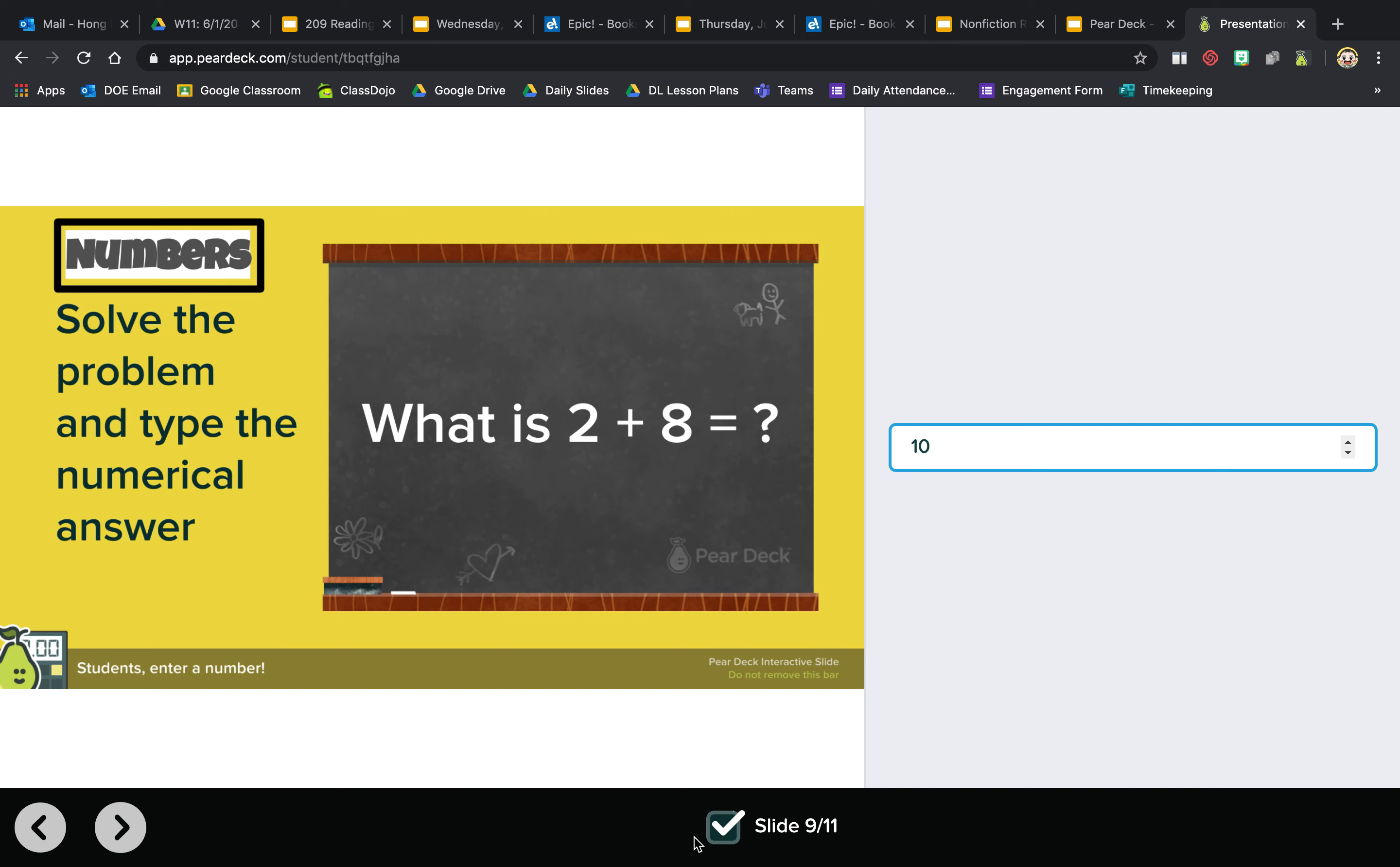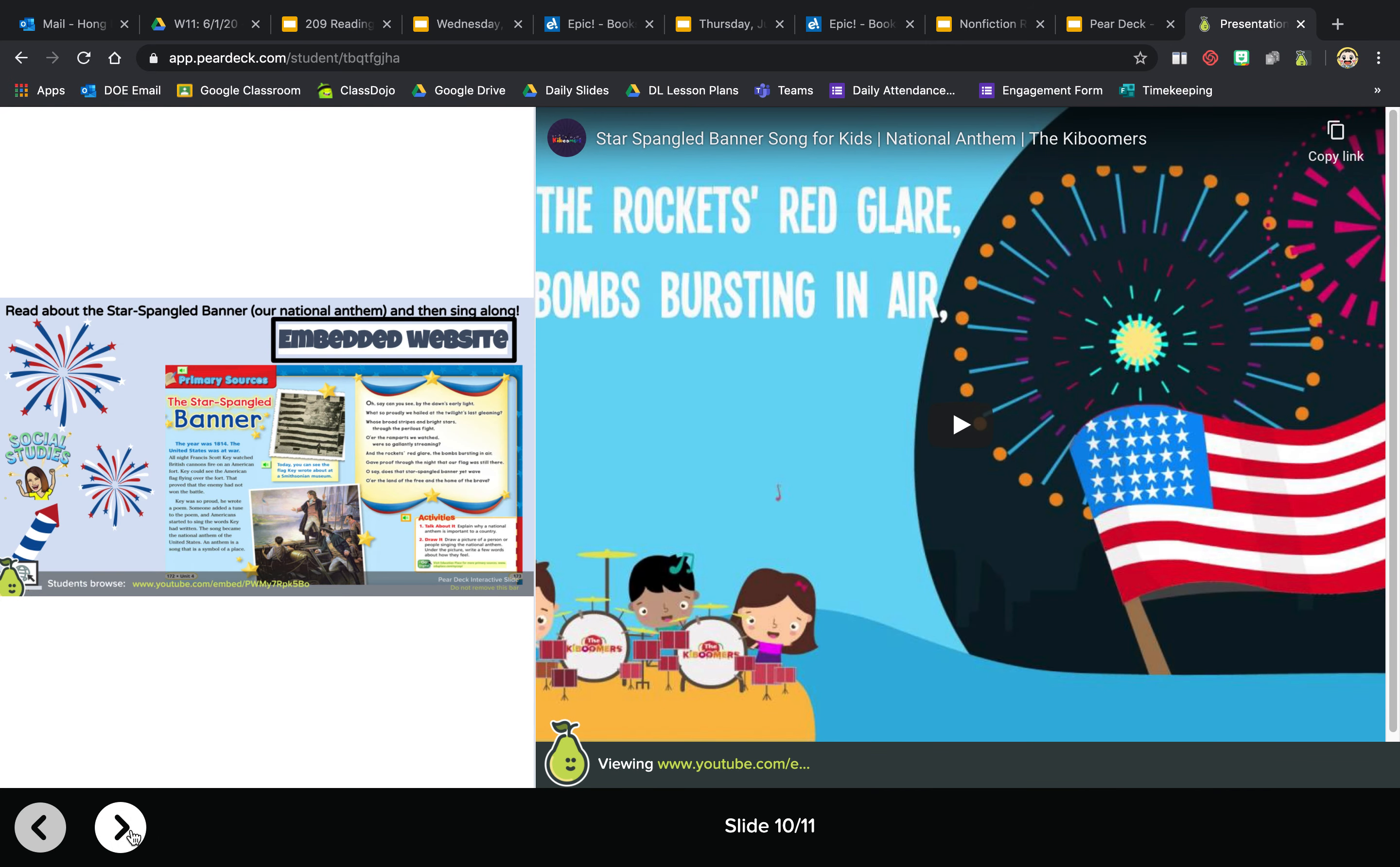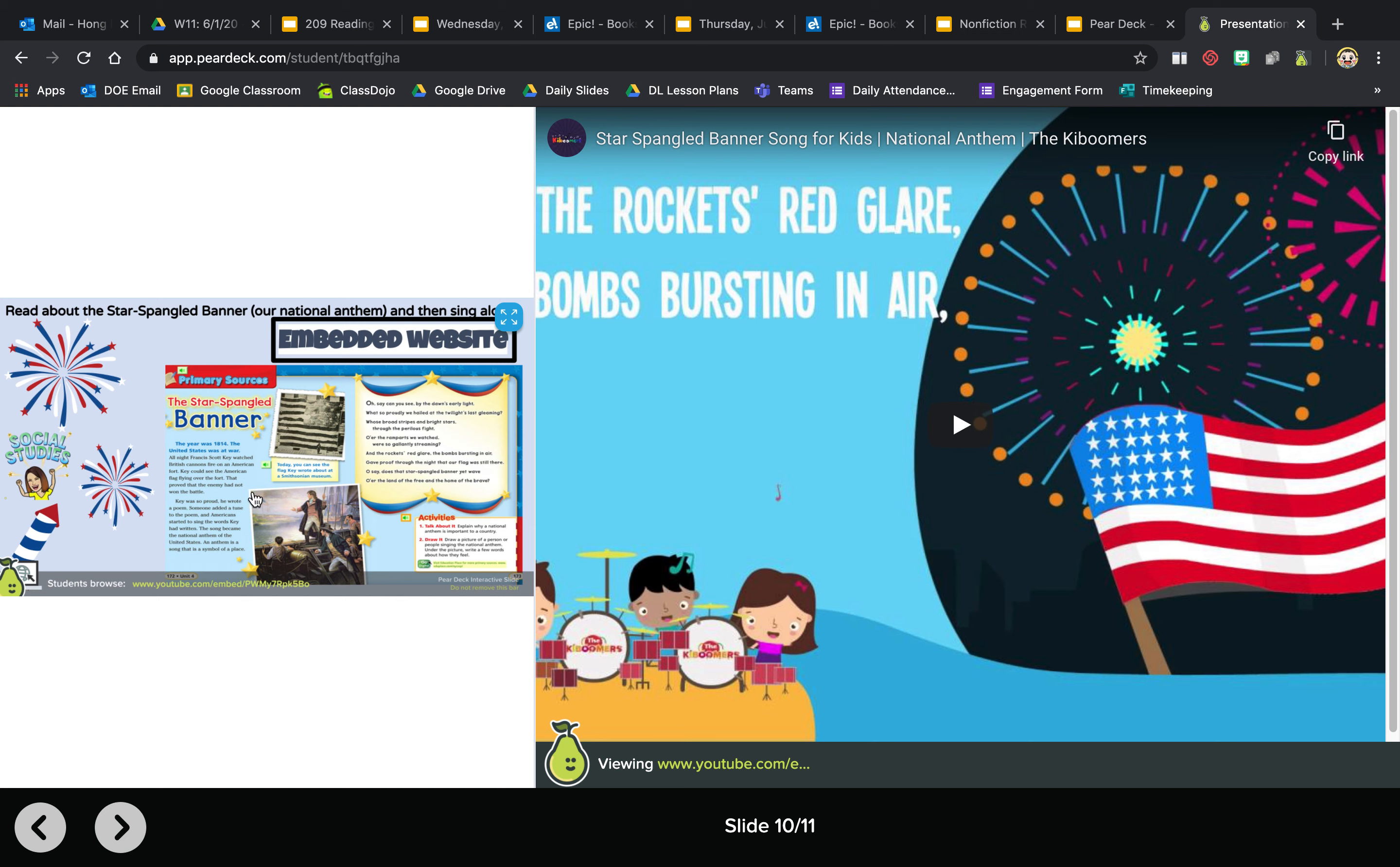Now these are embedded videos. When you see something like this and a video on the right side, you must press play to start. So you would read this first if you can, and then you would press play and watch the video.